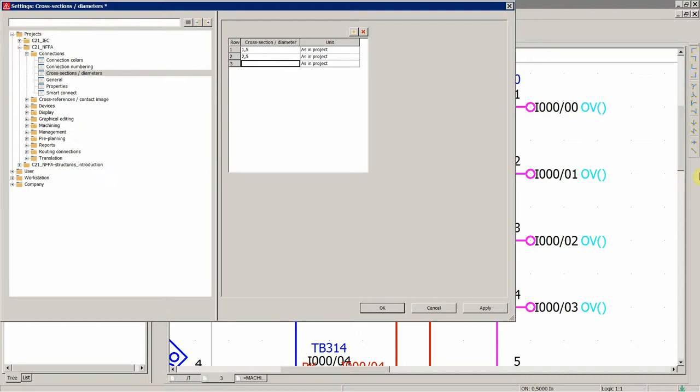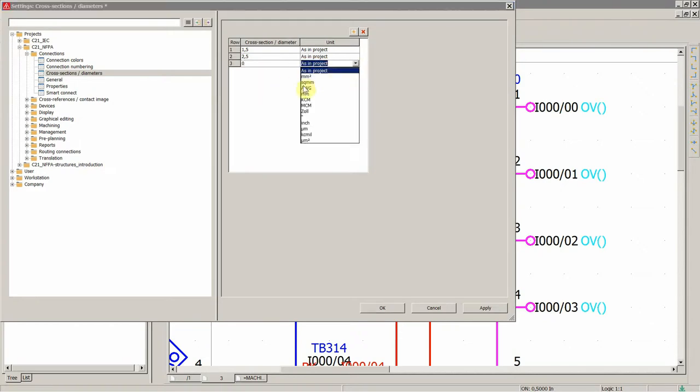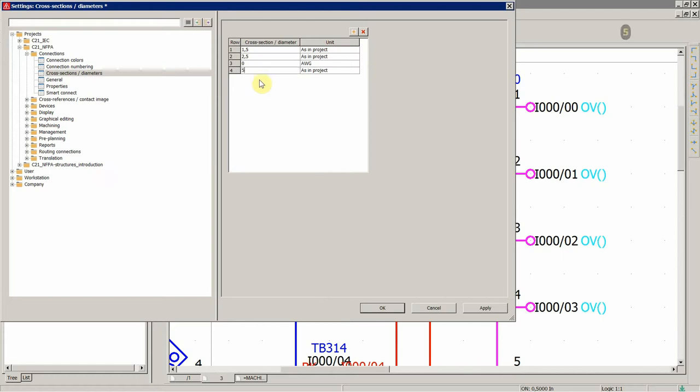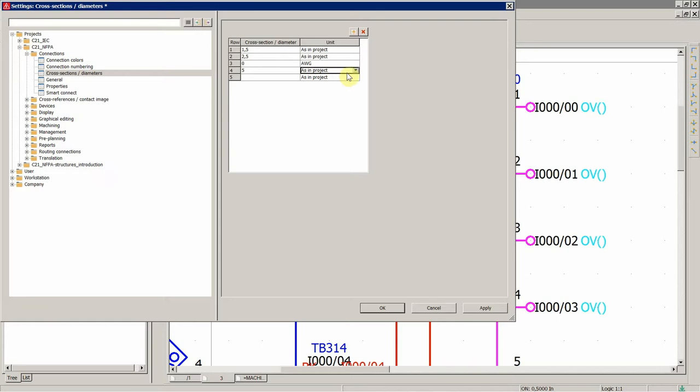You could add some standard values, for example, starting from 0 and set over here AWG, and then further, let's say, 5, just a couple of examples.